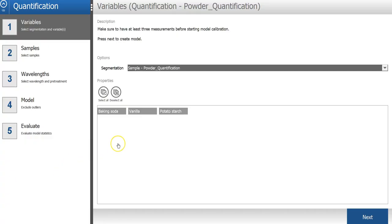I will press the add button and then select to do a quantification model. In the first step of the quantification model wizard, I will include all three properties in the model.